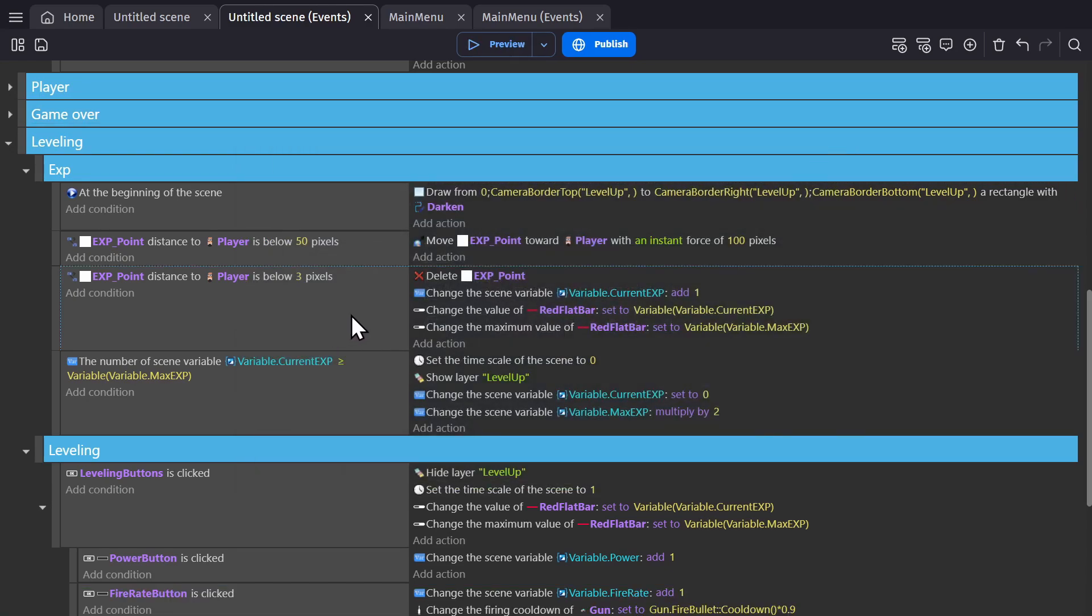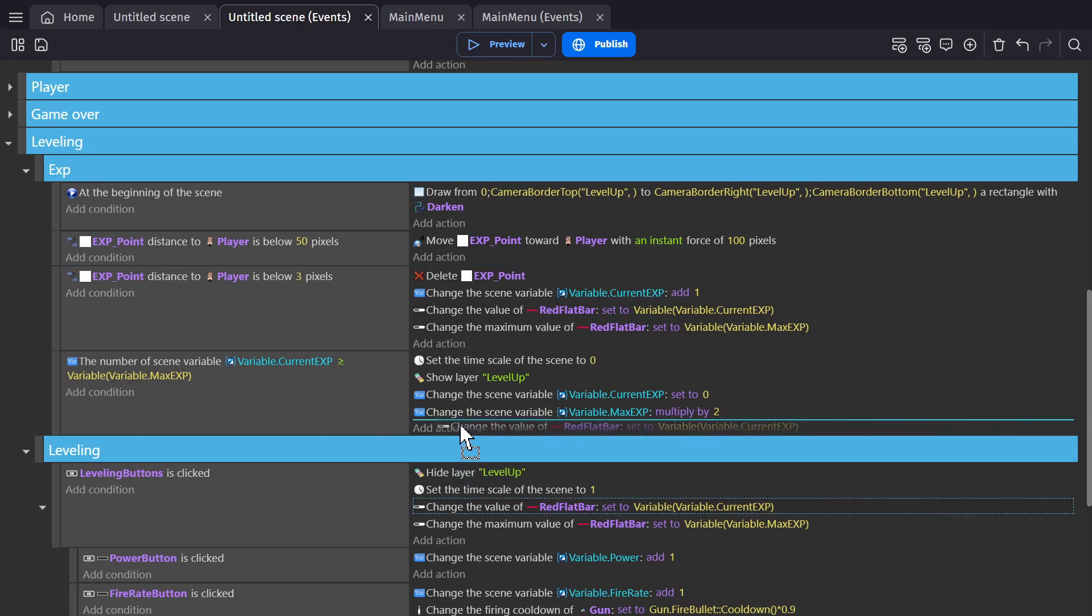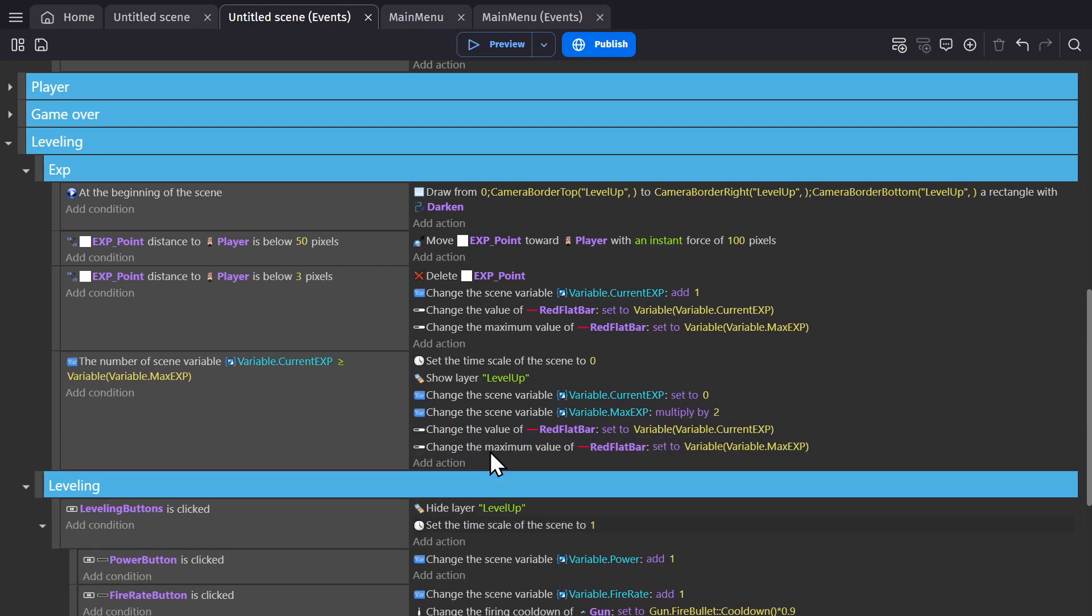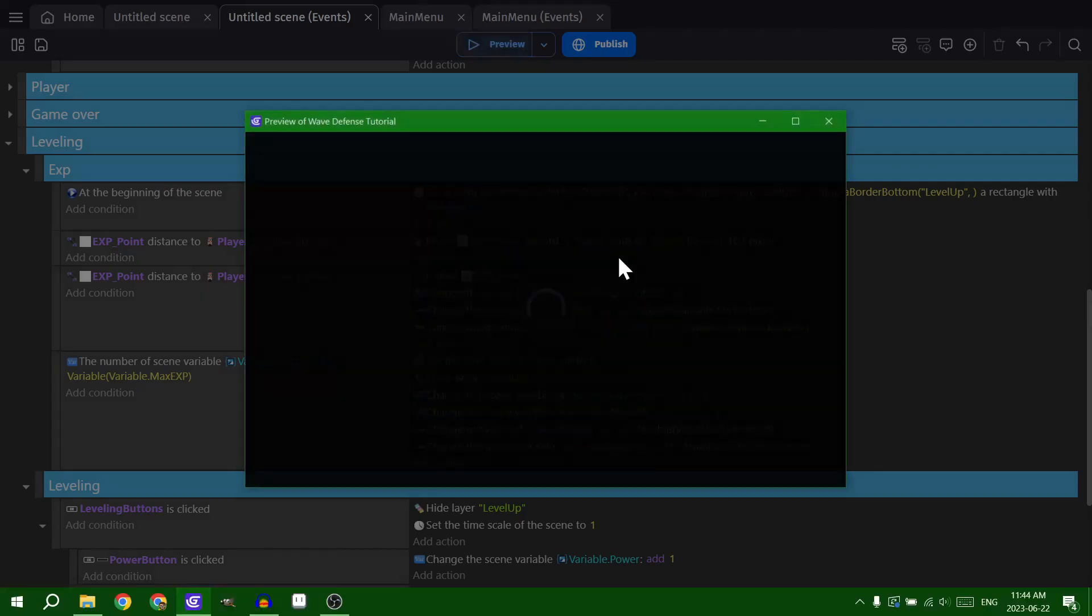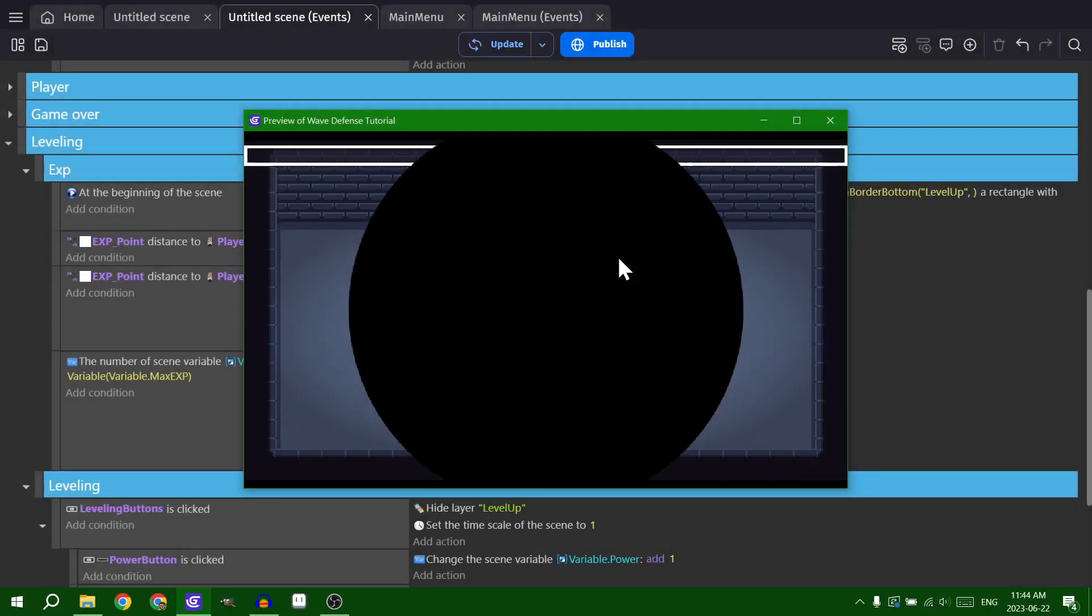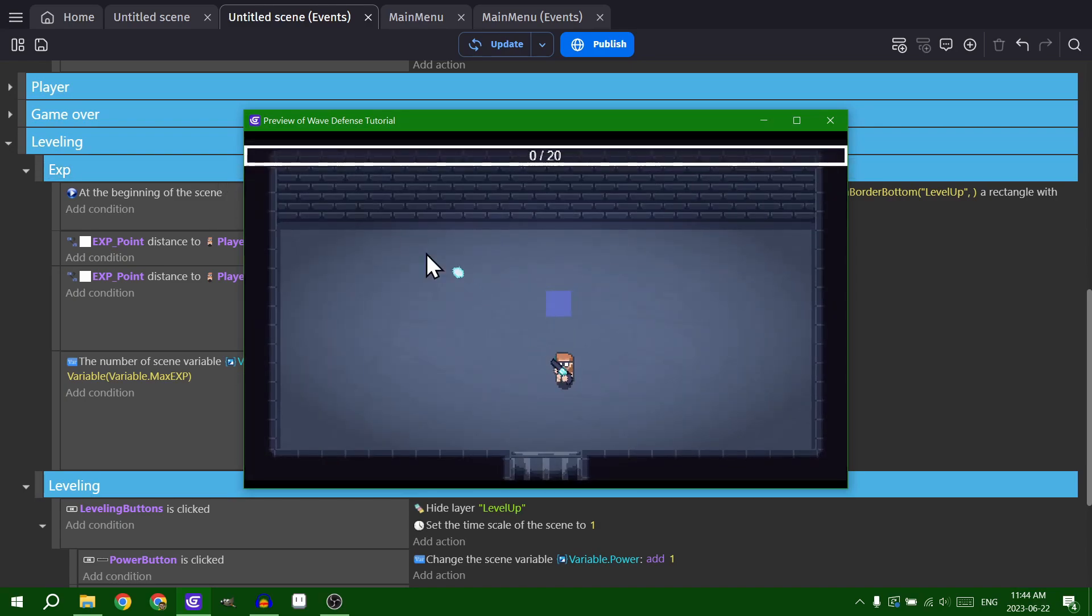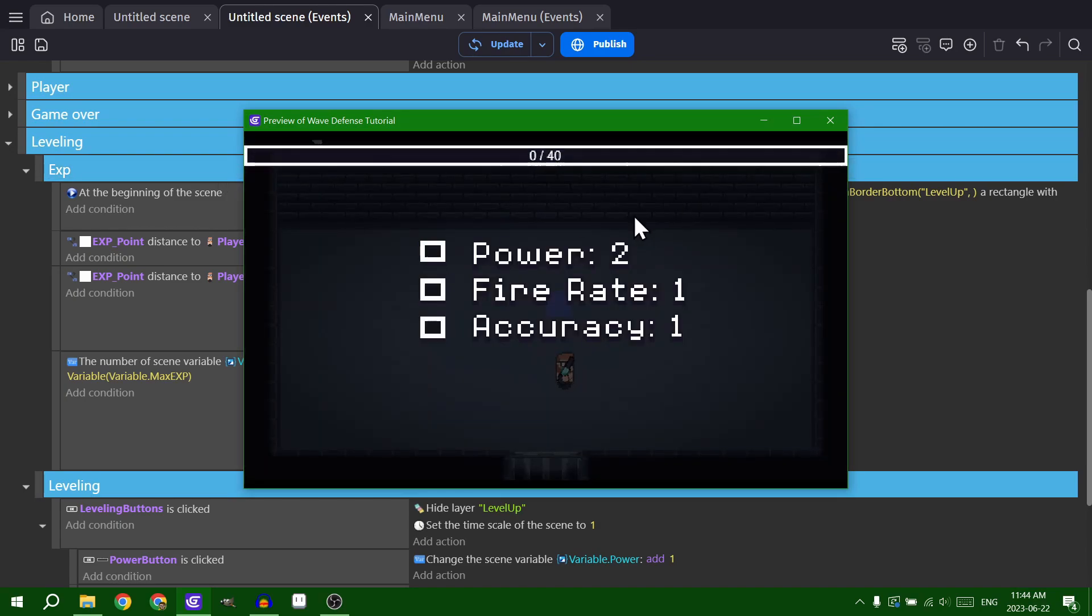I might change this to be down here though. I might change this to here instead of here. So when I level up, yeah, it does it automatically and it's already down to zero.